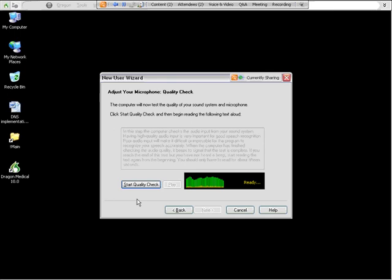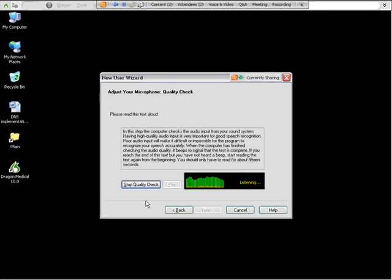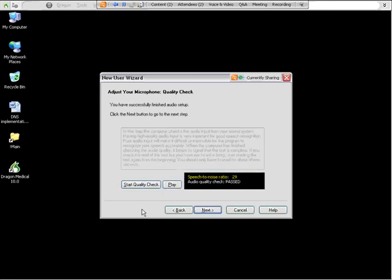This is the second screen that I mentioned earlier. Again, the words will illuminate after I click the start quality check button. And then it will beep when it's ready. And hopefully it will say the word passed. That's what you're looking for. In this step, the computer checks the audio input of your sound system. Having high quality audio input is very important for good speech recognition. Poor audio input will make it difficult or impossible for the program to recognize your speech accurately. When the computer has finished checking the audio quality, it beeps the signal.